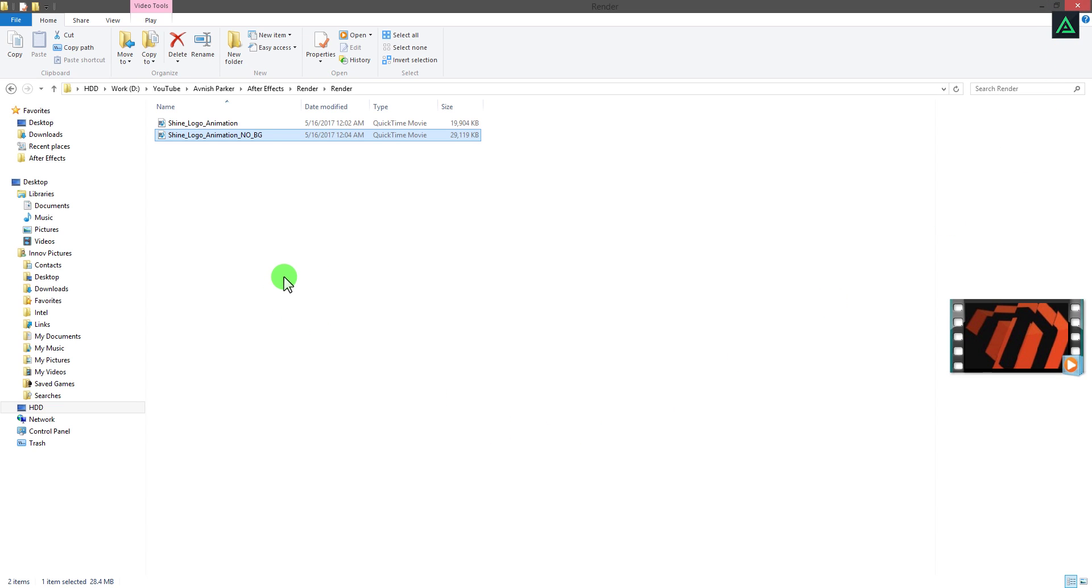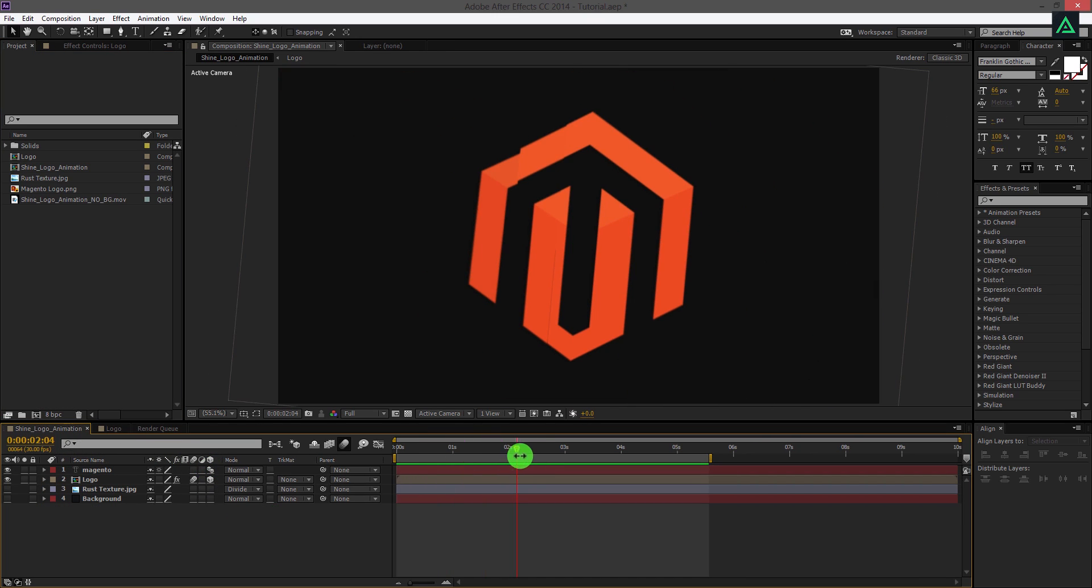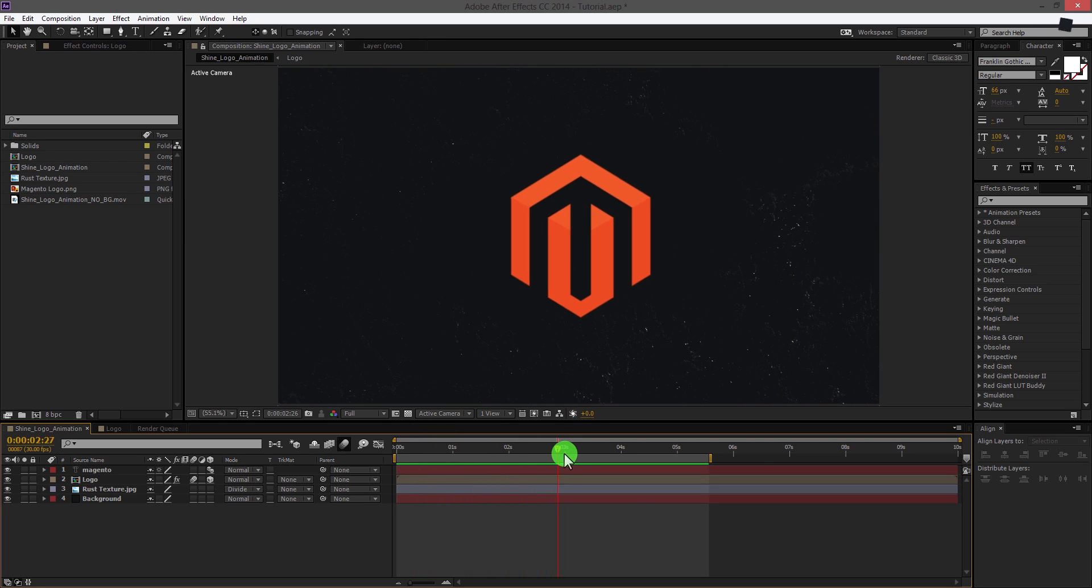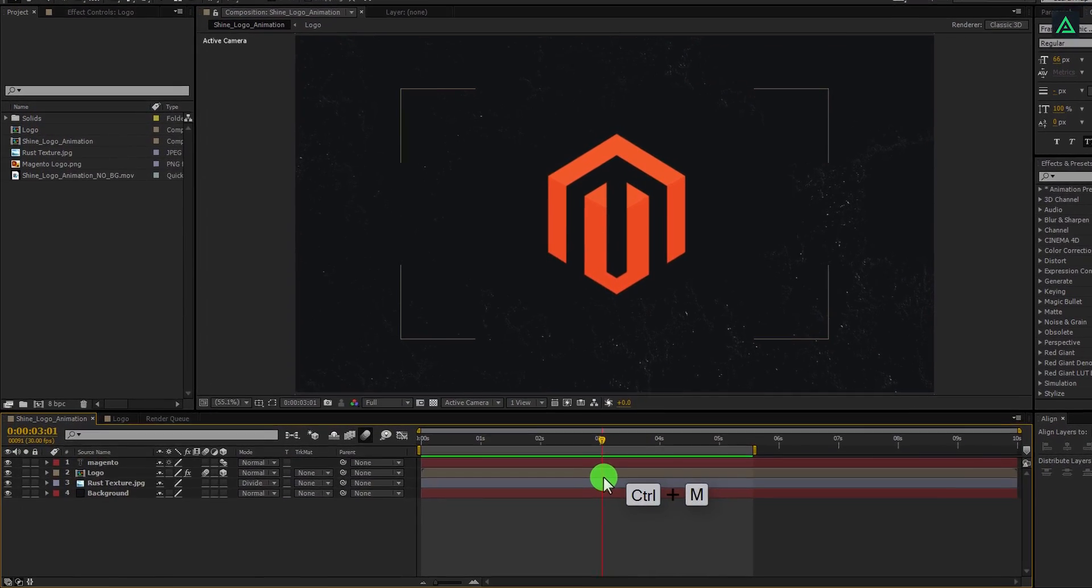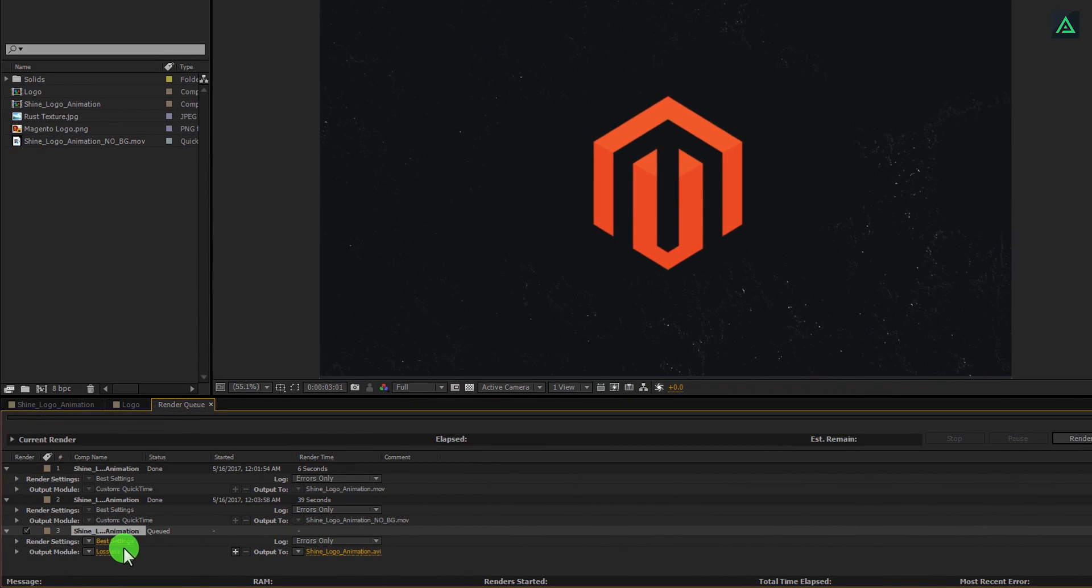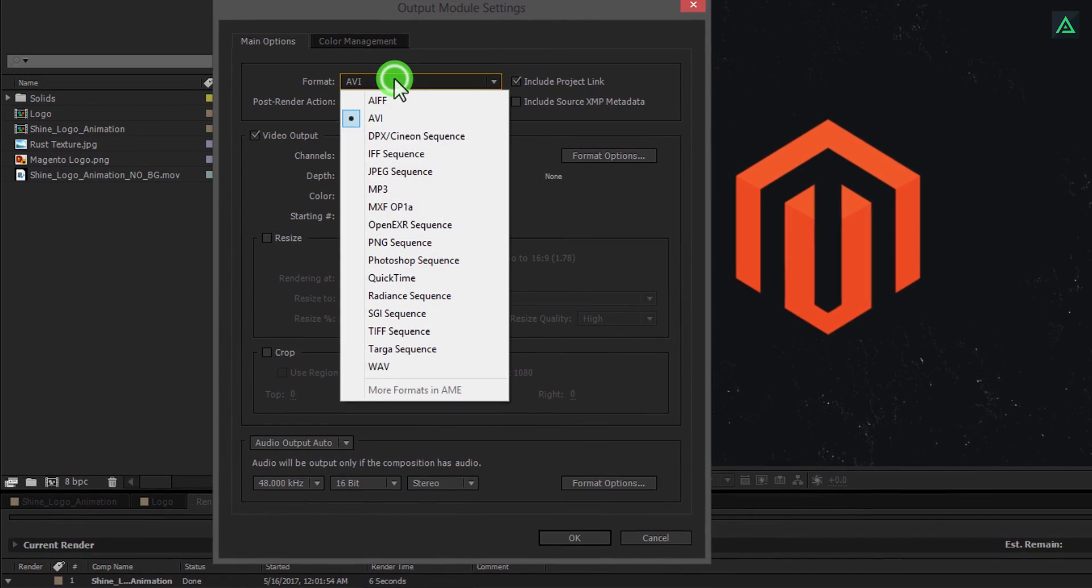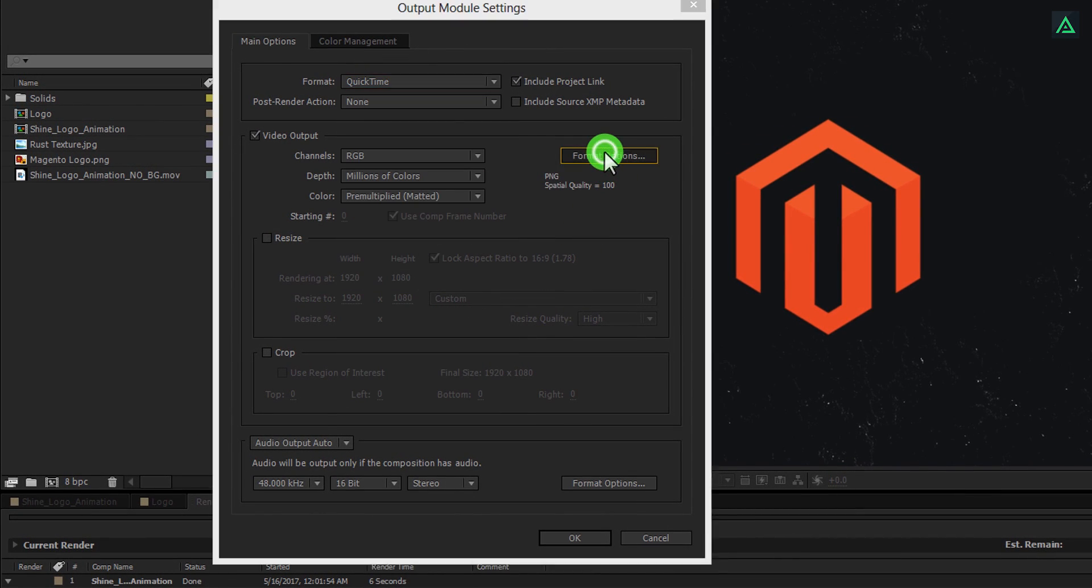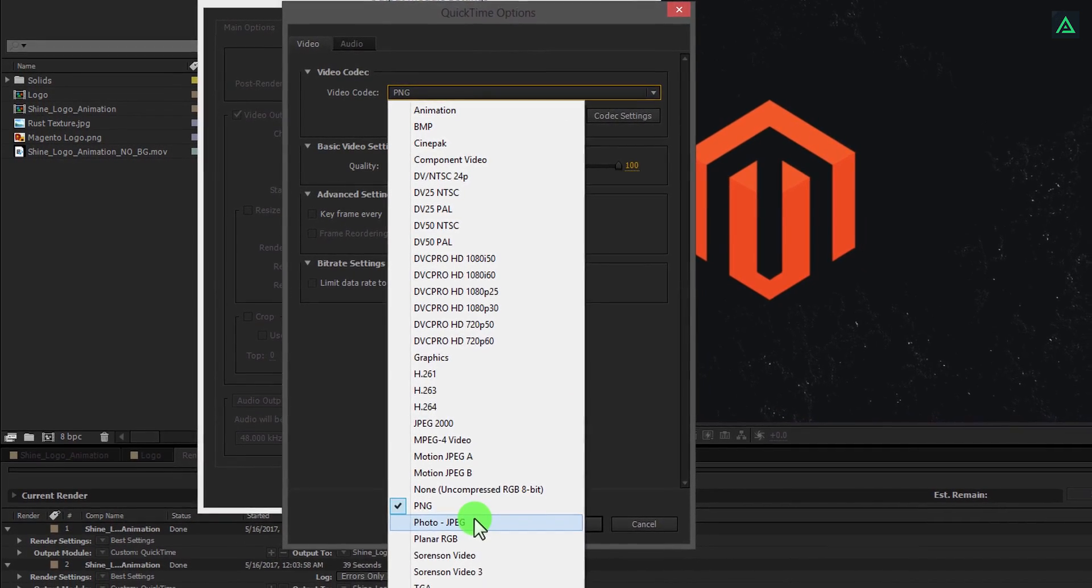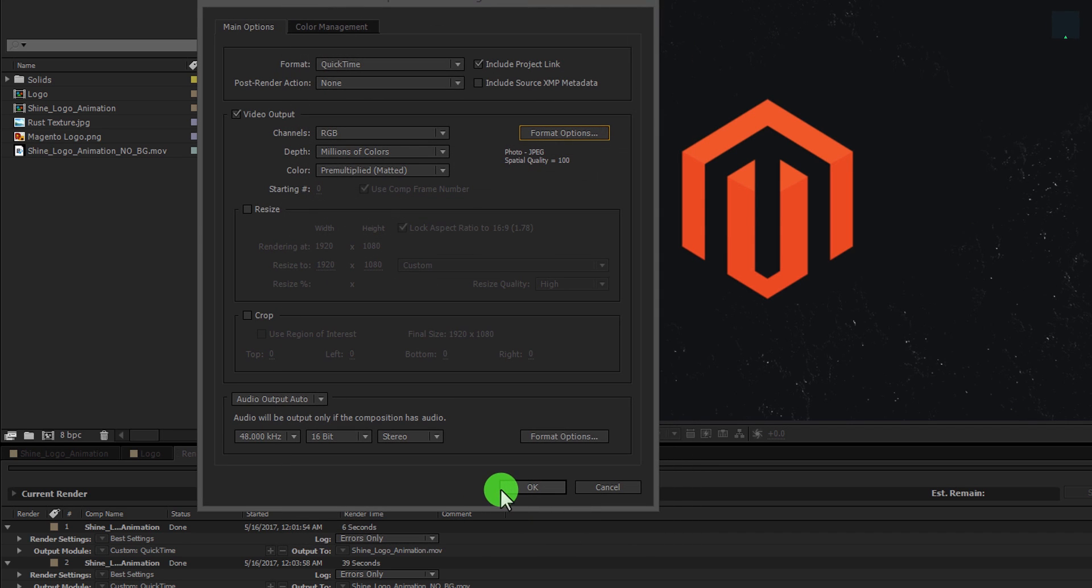Now, next tip is how I render my After Effects project. Let's turn on these background images for the final output. Press CTRL plus M to add to the render queue. Again, click on lossless and select the QuickTime format. Now click on the format option and change video codec to PhotoJPEG. I always set quality to 100%.